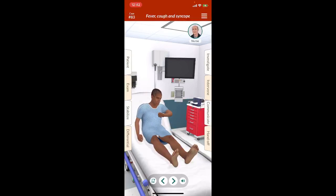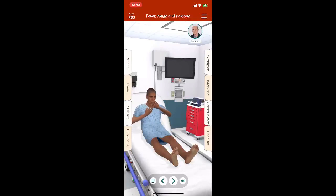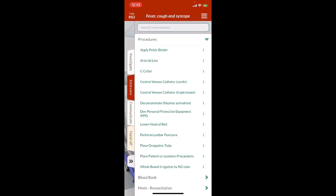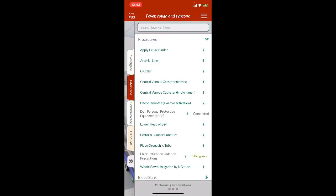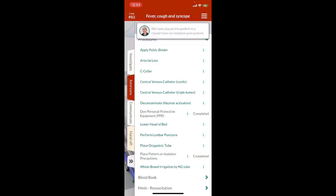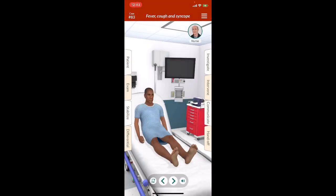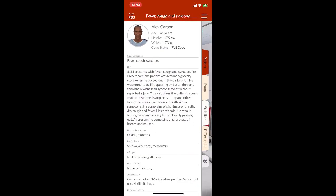This is definitely some sort of infectious situation, so we're going to immediately go into full isolation status. We're going to don the gown and gloves, face shields on, masks on. We're going to put the patient in a negative pressure isolation suite.